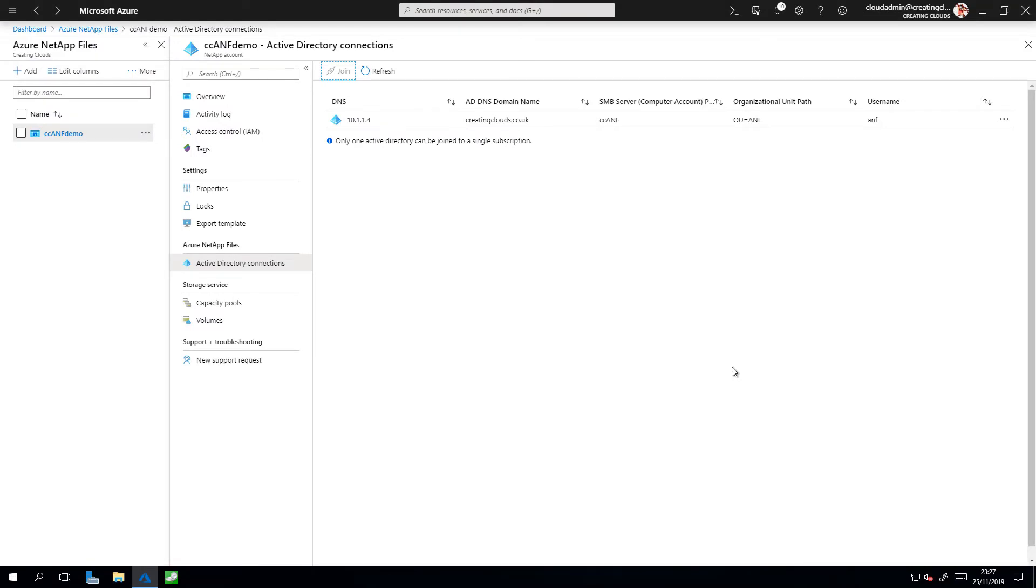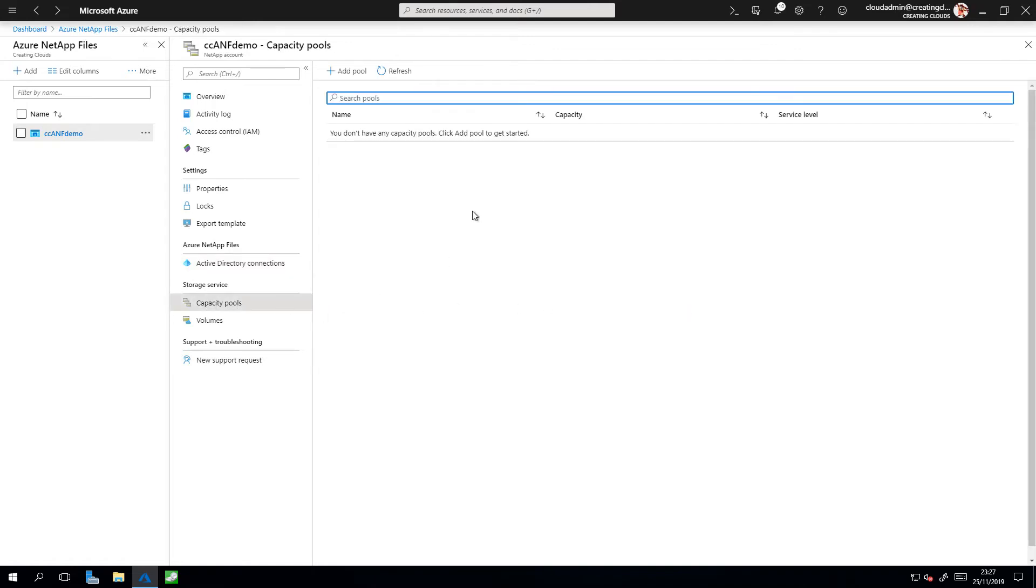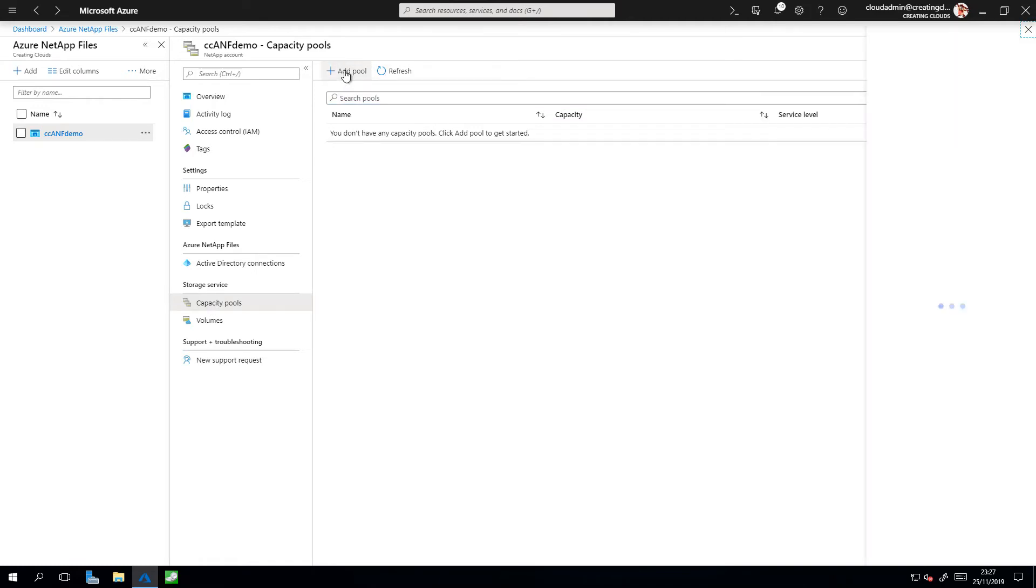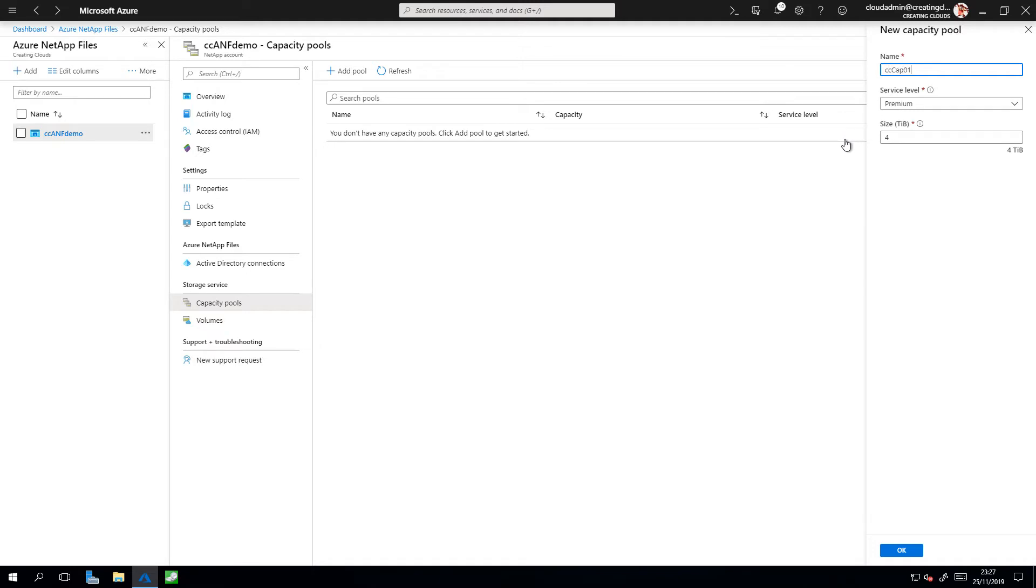Now that I have my Active Directory connection configured, I can go ahead and create my capacity pools and my volumes. So within the blade, click on Capacity Pool, and up the top here, click Add Pool. Give that pool a name. My name is going to be CCCAP1. In this example, I'm going to use the premium service tier, and the minimum size capacity pool you can create at the moment is four terabytes. Click OK.